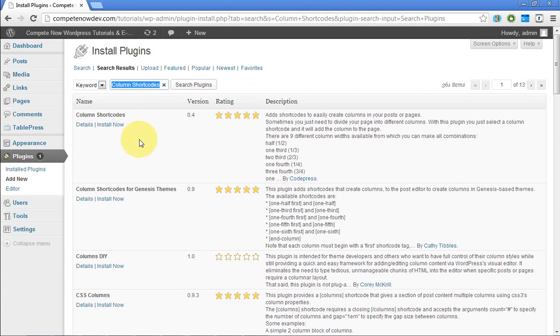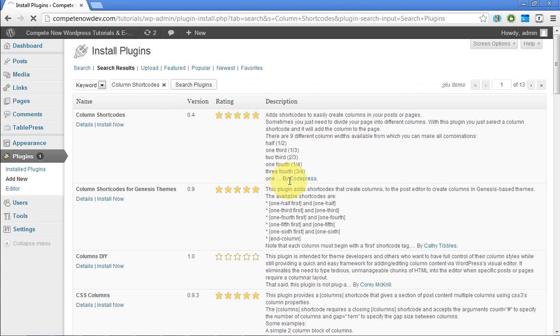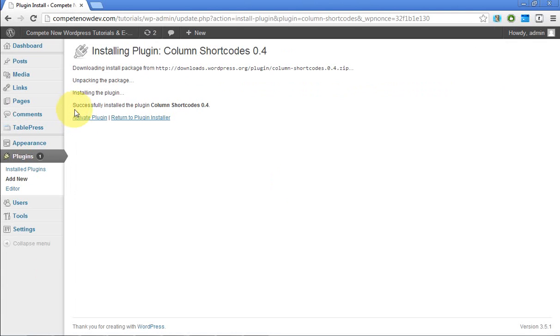All right, that's just the first one on this list by CodePress. Install now and activate the plugin.